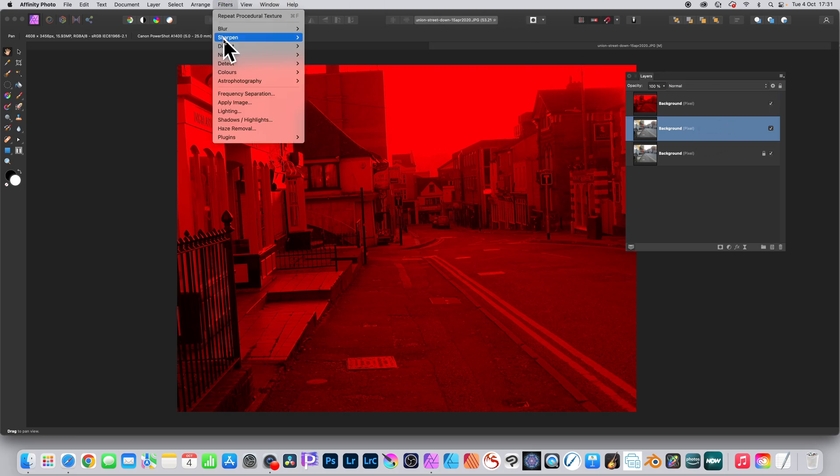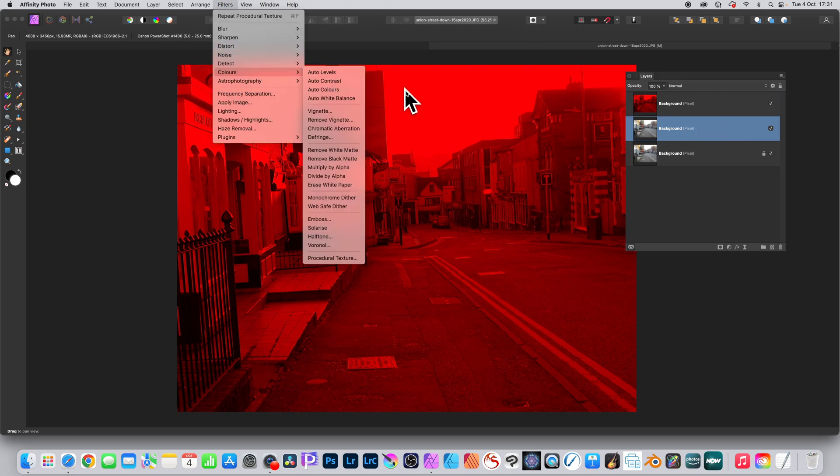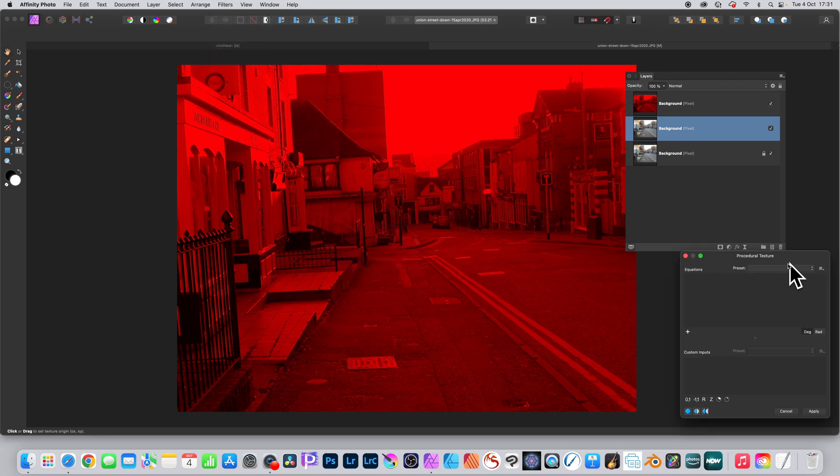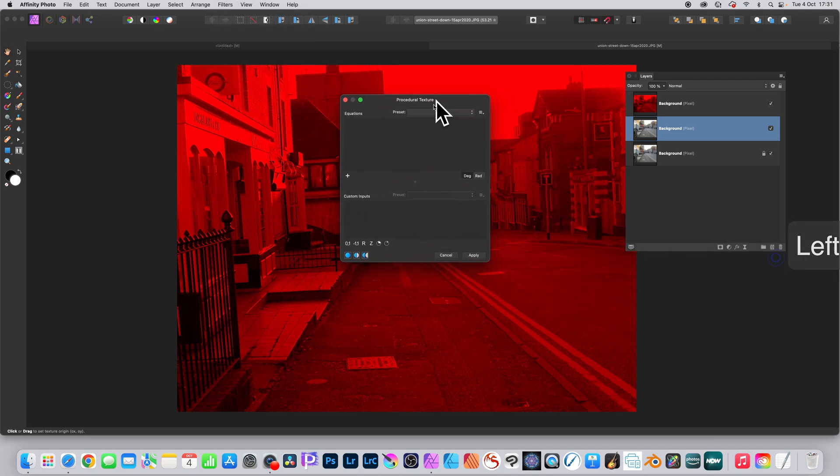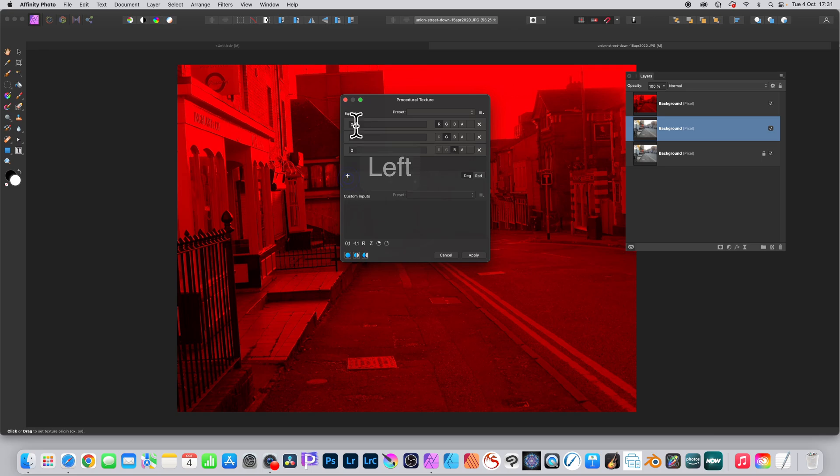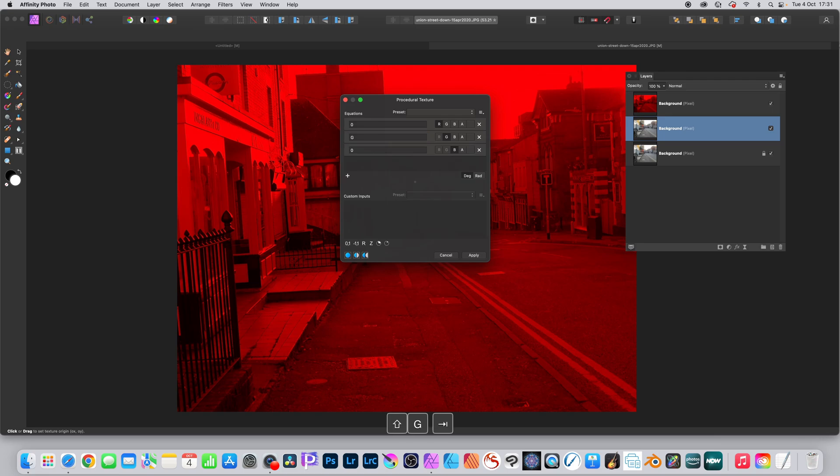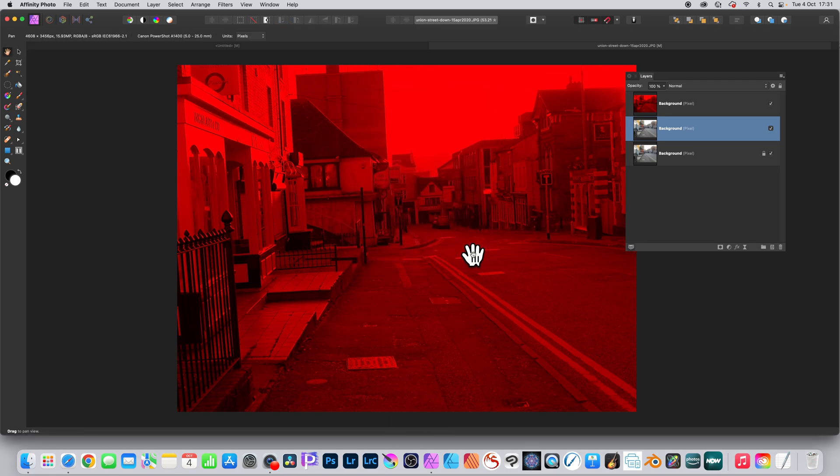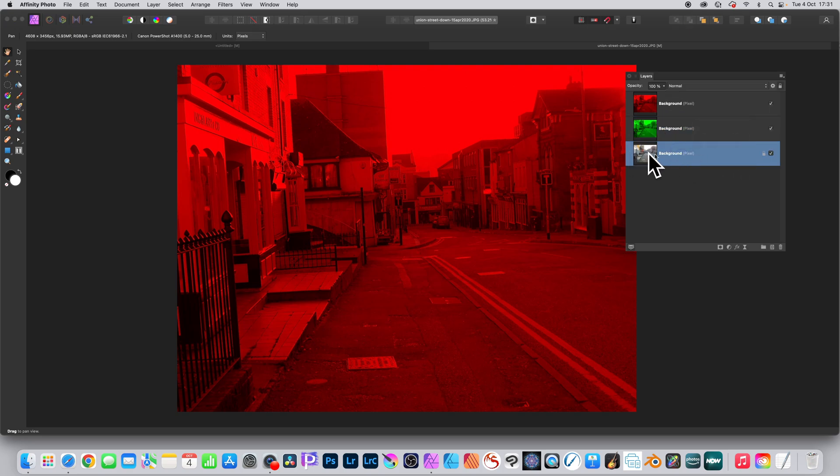Go to the green channel, Filters, Colors, and Procedural Texture. Exactly the same as before: the plus three times. The R channel will now be zero, the green channel will have G, and blue channel zero, and Apply. So now you've got the green in the green channel.